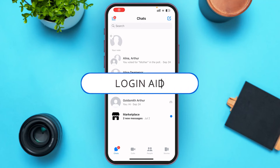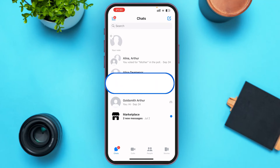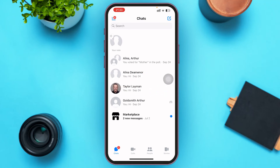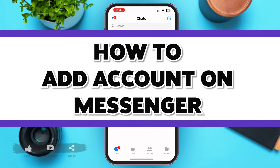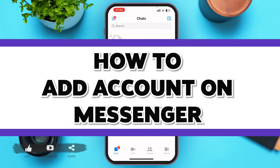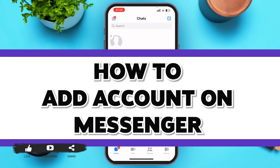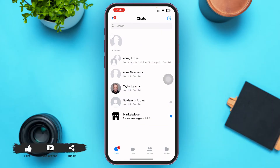Hello guys, welcome to our YouTube channel Login Aid. In today's video I'm going to guide you on how to add accounts on Facebook Messenger. Make sure to watch the video till the end and you'll be able to do it in no time.